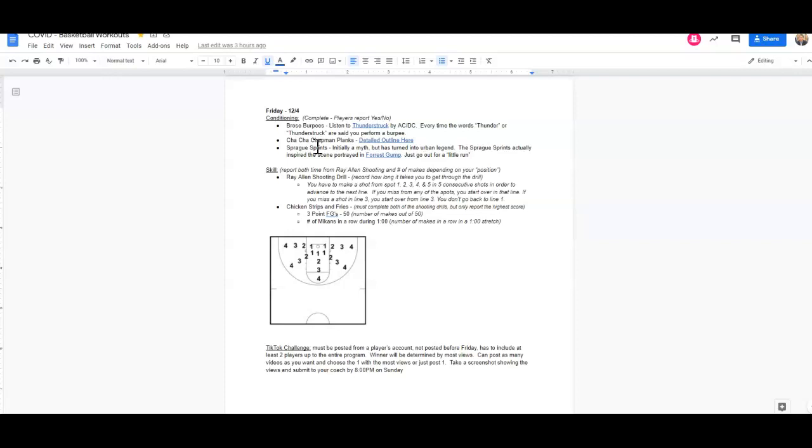So for our conditioning drills today, we actually have three conditioning drills. The first one are the Brose burpees. Coach Brose actually was influential in bringing our Junior Olympic luge championship to the United States back in the early 80s. He did that by conditioning his athletes with burpees.